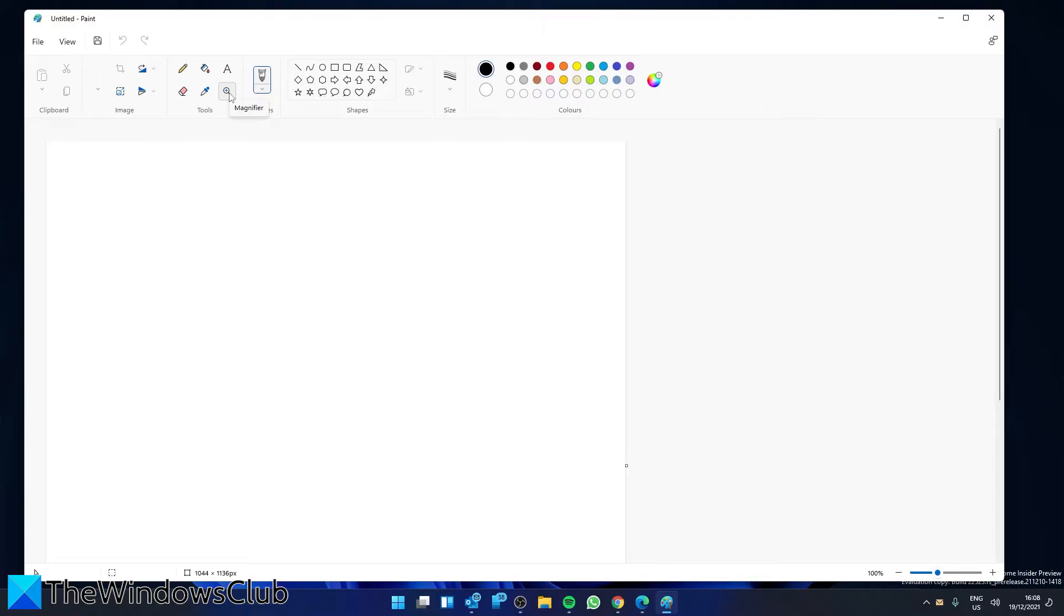The eraser is to correct mistakes, but you can also use the shortcut Control Z to undo any changes or correct your mistakes.